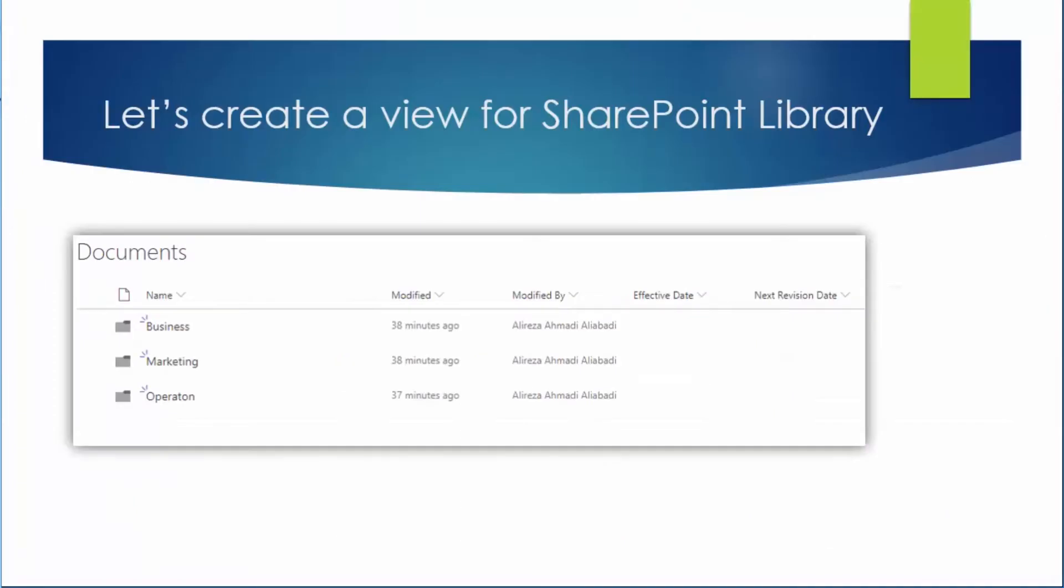Now let's get into a library and see what views can offer us for a library. Inside the library that I have in SharePoint I actually picked documents and under documents I created three folders called business marketing and operation.